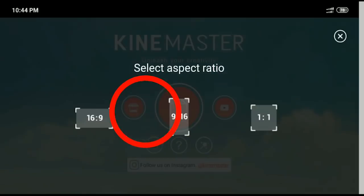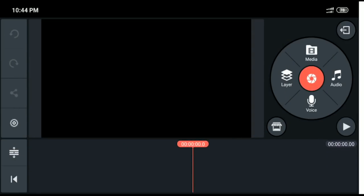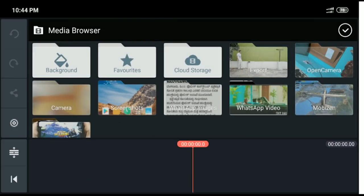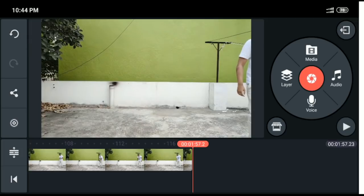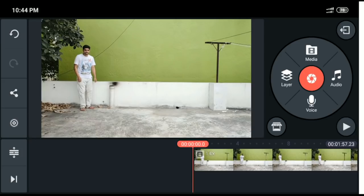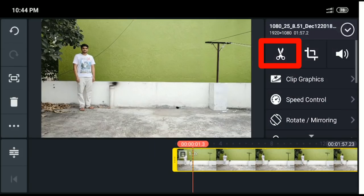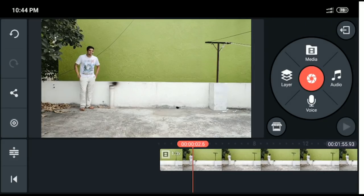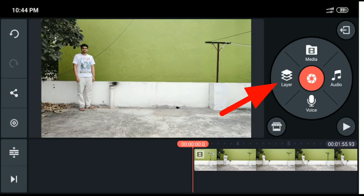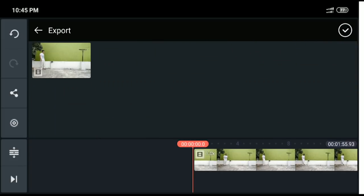Let's go ahead and open the tutorial. First, open the KineMaster application. Click next to the aspect ratio, then click on empty project. Click next to media, then click to import your video. Click the right mark, then your video will start loading into the timeline.